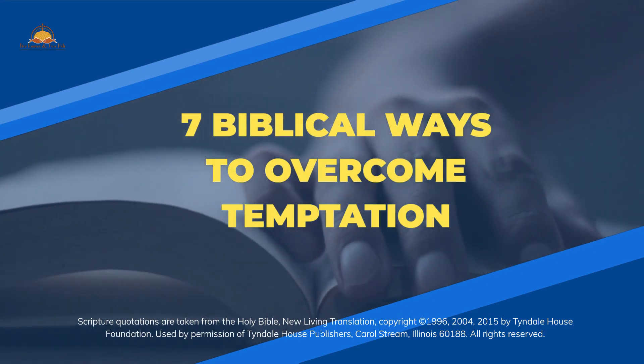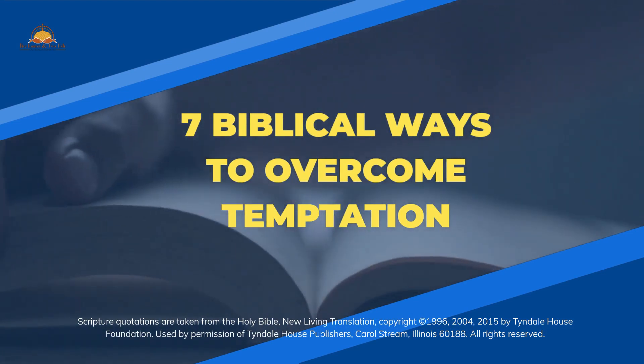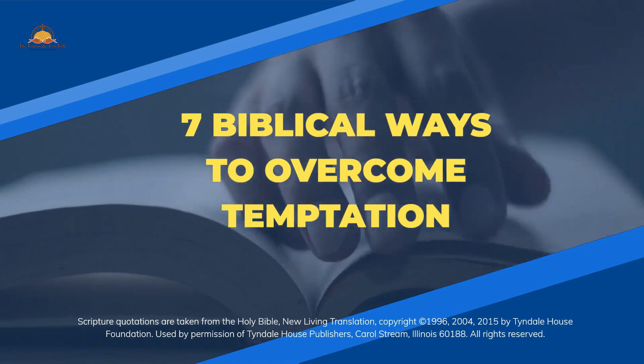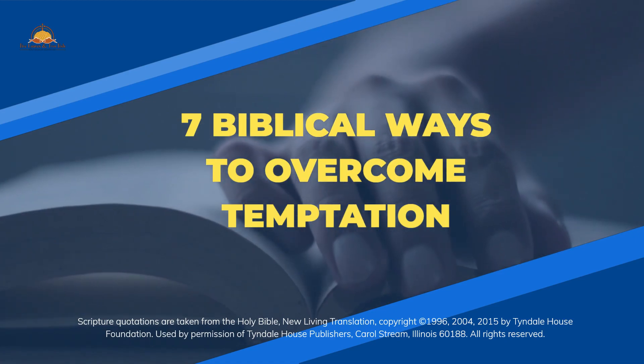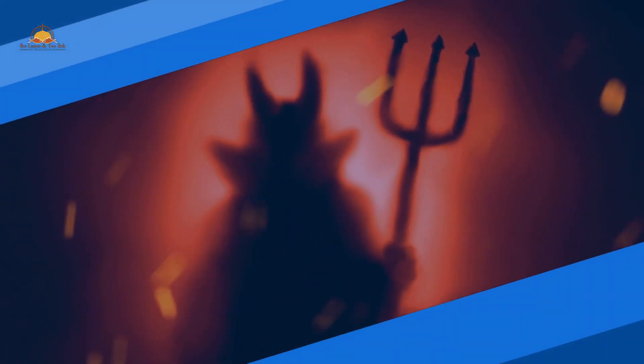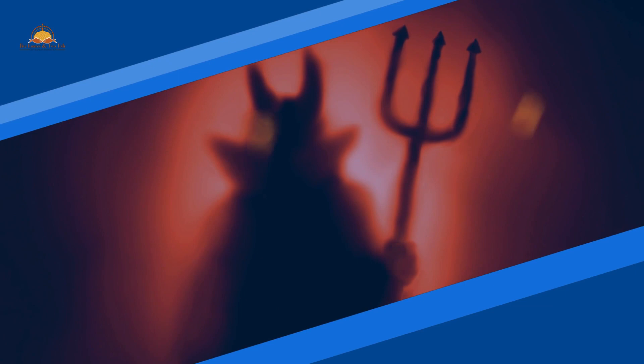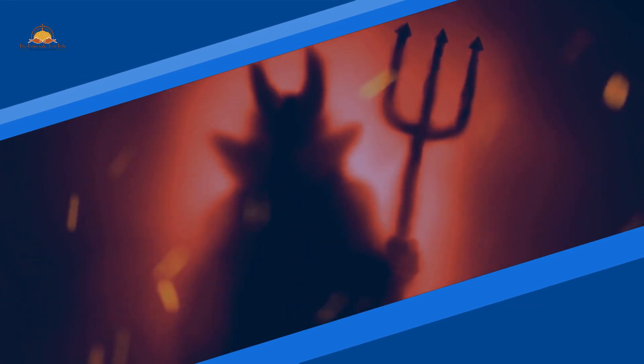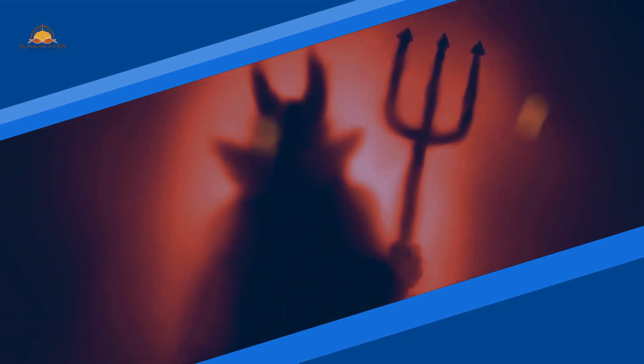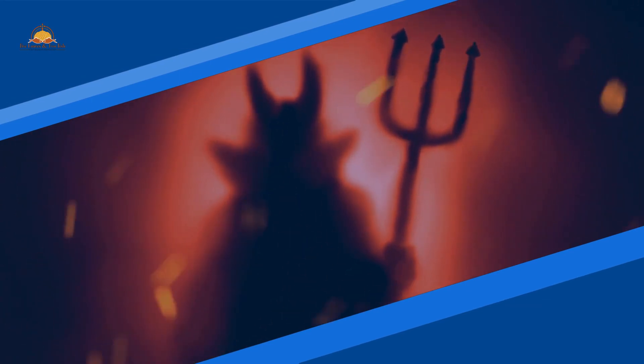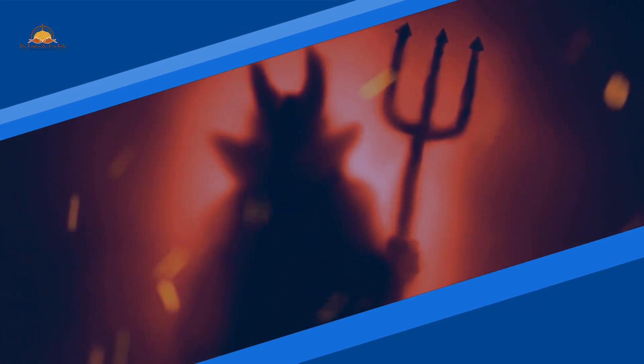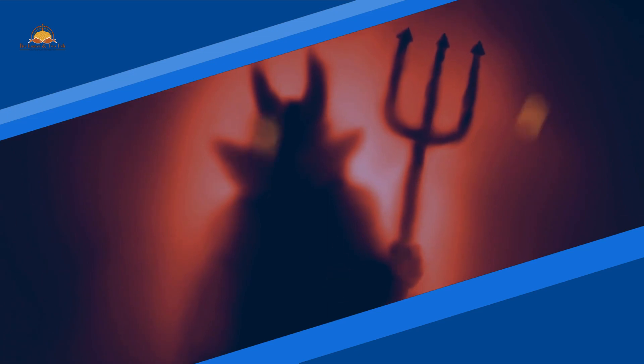7 Biblical Ways to Overcome Temptation. Sin is part of our lives as members of the fallen human race, and Satan, our enemy, has been tempting humanity since Adam and Eve were placed by God in the Garden of Eden.